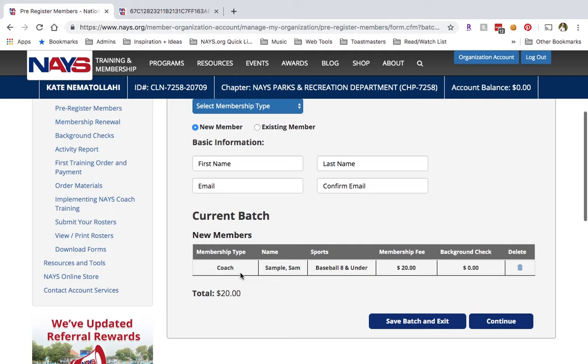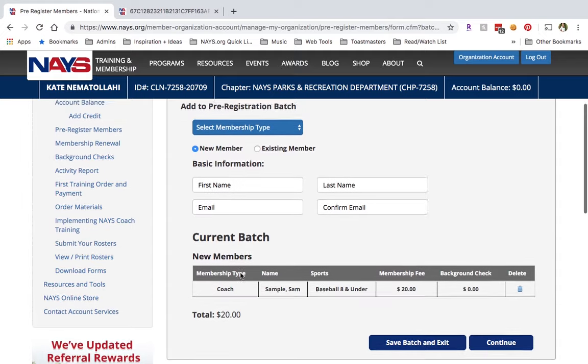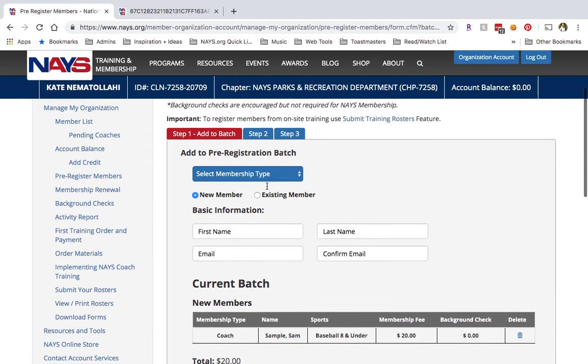Now you'll see the new entry in the Batch list below. From here, you have a few options: one, you can add another member to the batch; two, save the batch and continue it later; or three, process the batch.